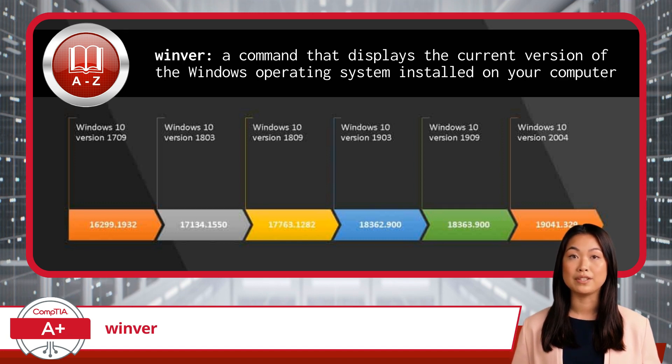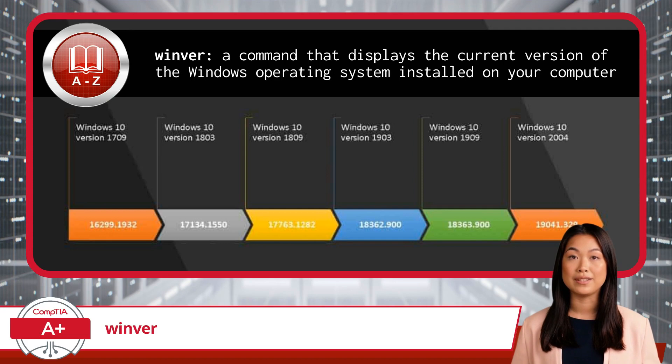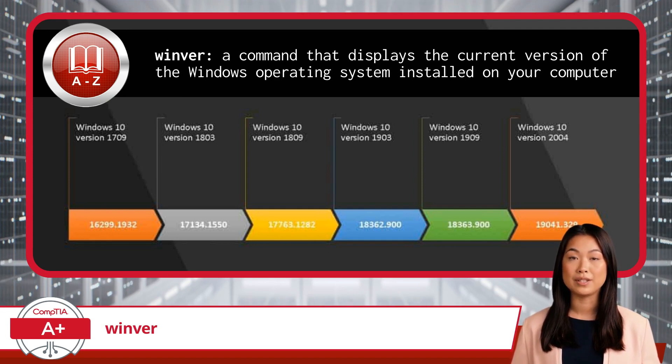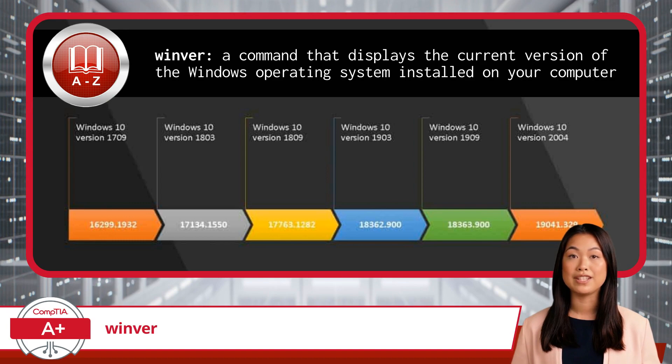Knowing your Windows version is important for troubleshooting issues, ensuring compatibility with software, and following specific instructions for updates or configurations.